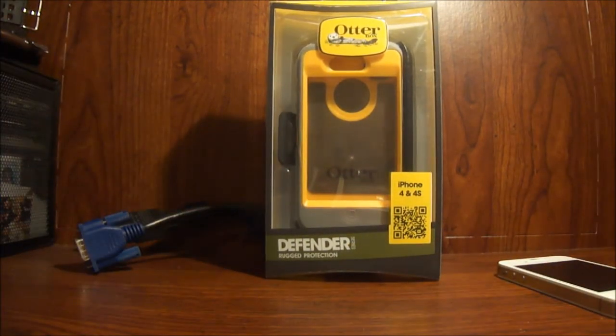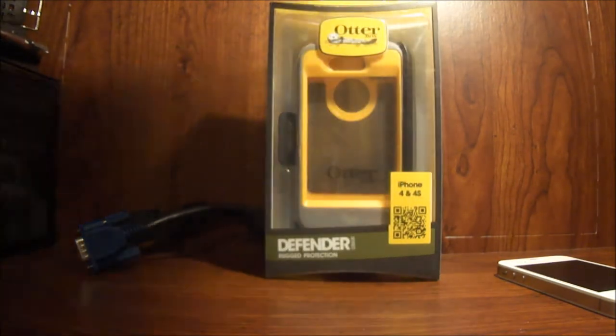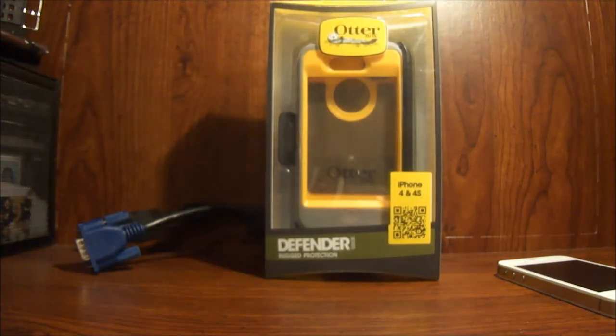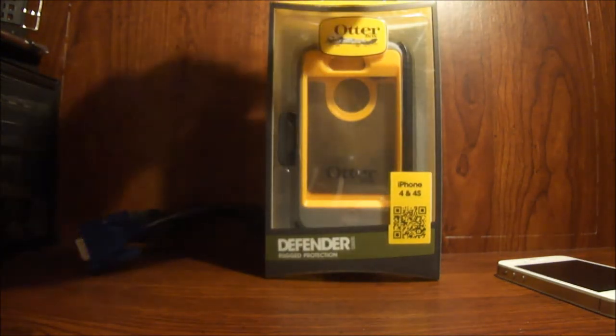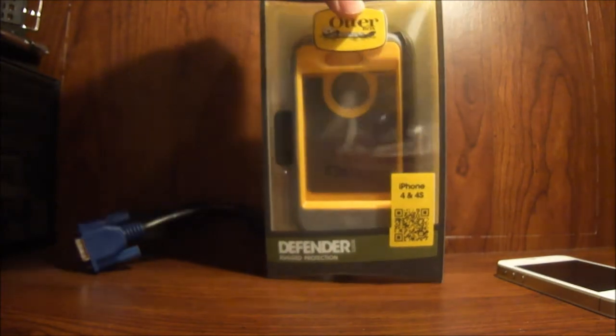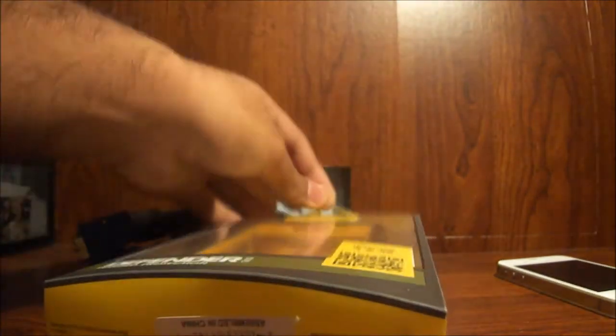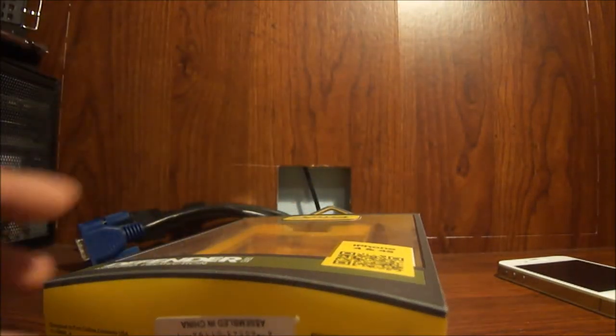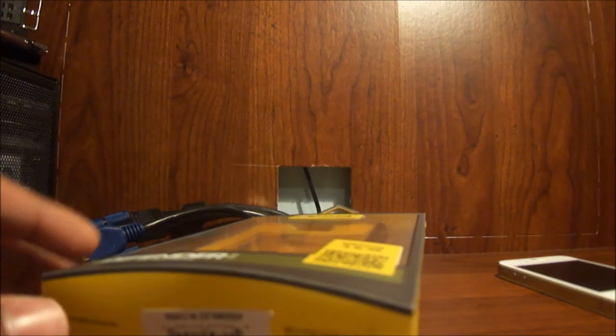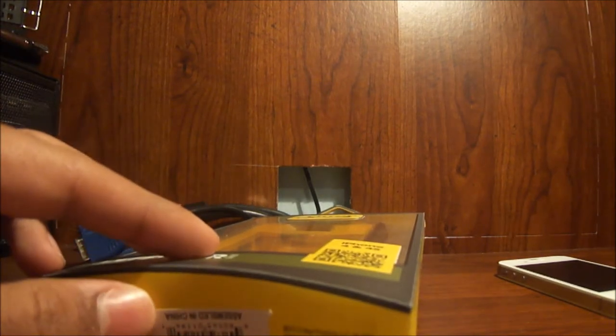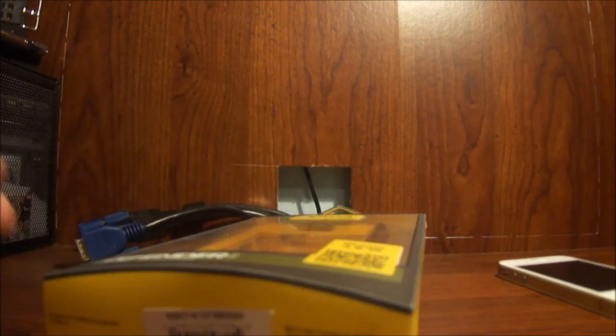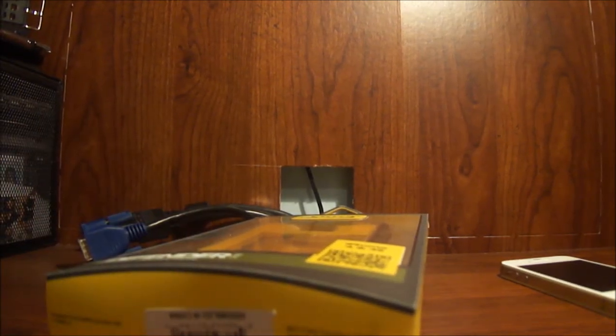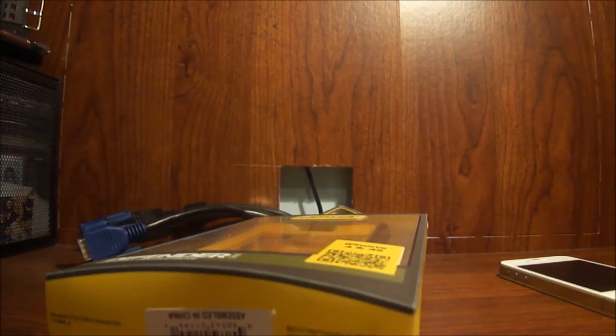So I bought this case from Amazon for about $20. If you buy from the website it's going to cost you around $50, but I got mine cheap from Amazon. I'll put the link in the description below.